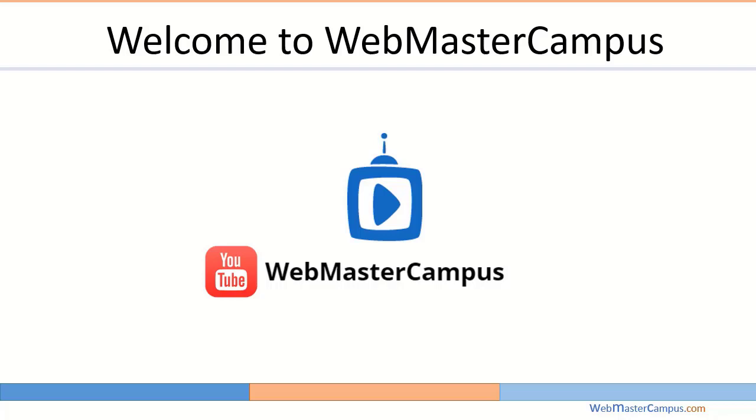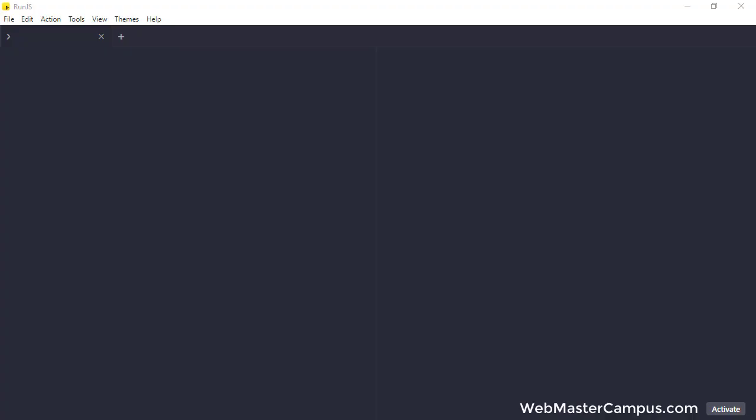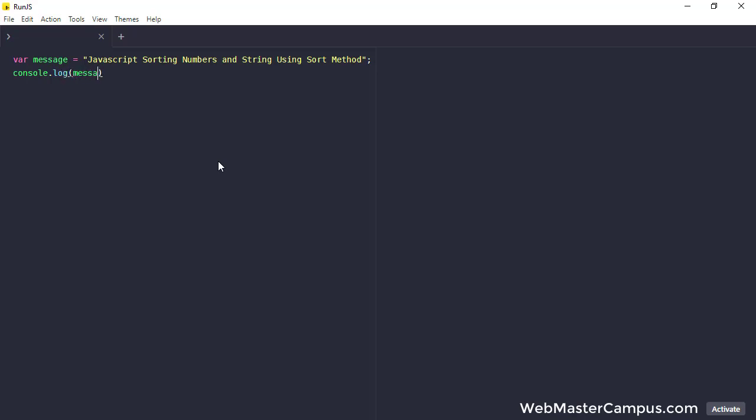Hello and welcome to webmastercampus.com. In this tutorial we are going to learn JavaScript sorting numbers and strings using sort methods. Let's get started. I'm using run.js program and let me create a message that will help us to remember what we are learning in this tutorial.